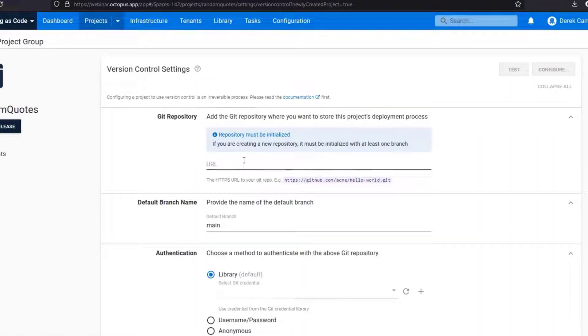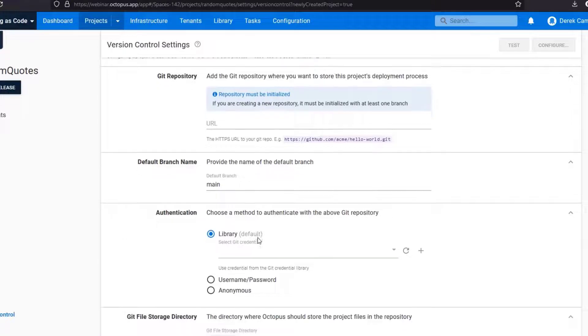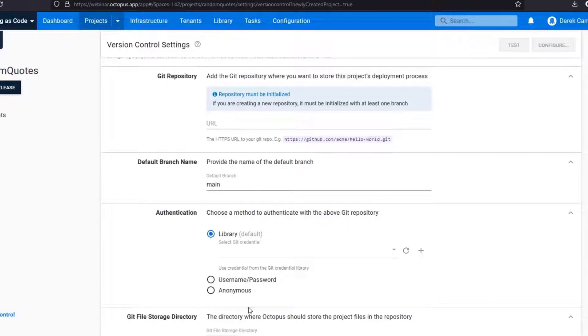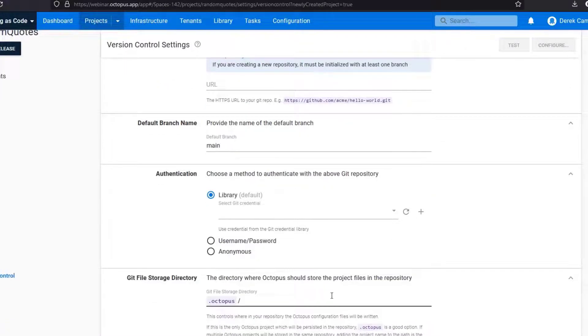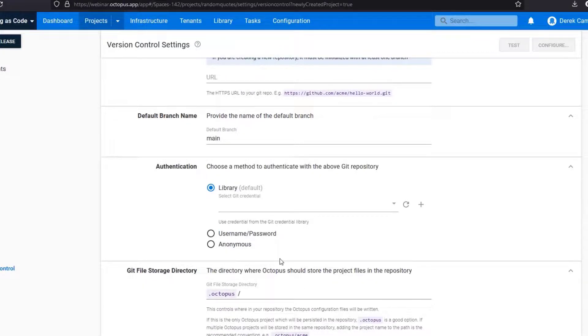As you can see there are some options here. You have a URL, you have to specify the default branch, and then lastly there are some authentication options and where you should store your files. So as you can see this is a .octopus folder.